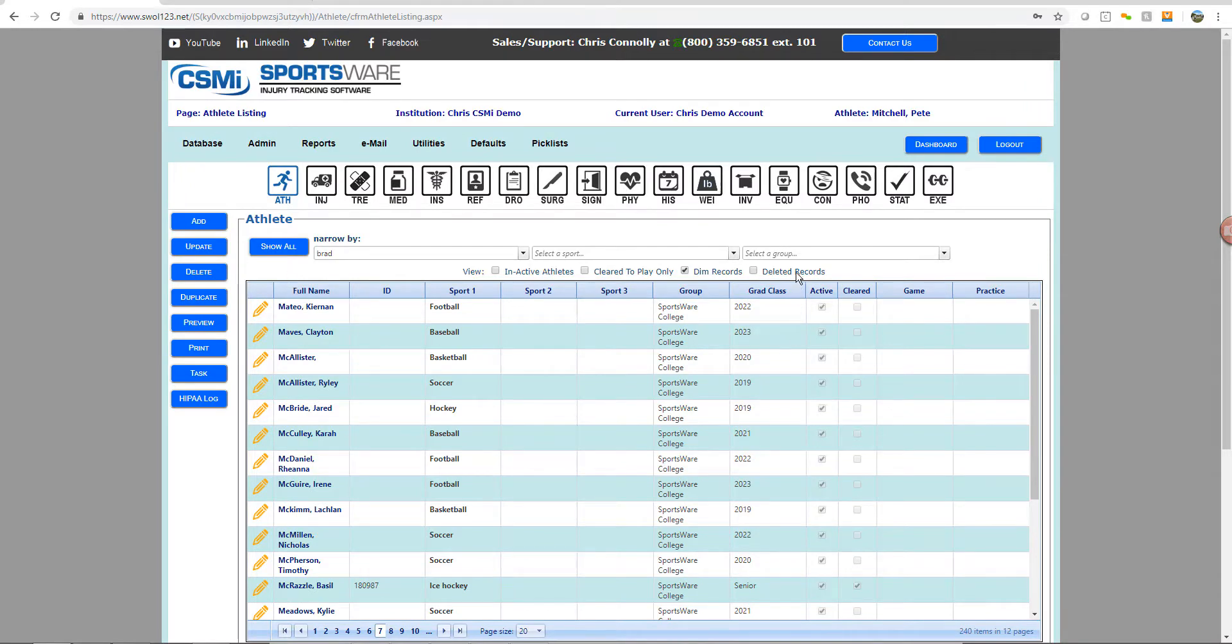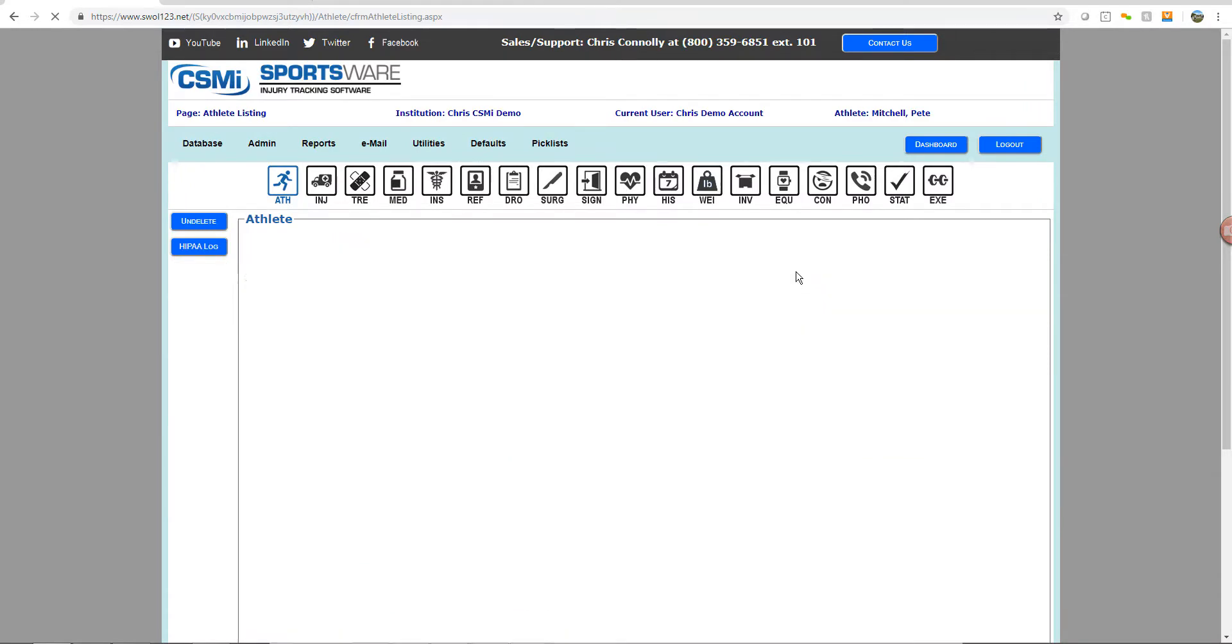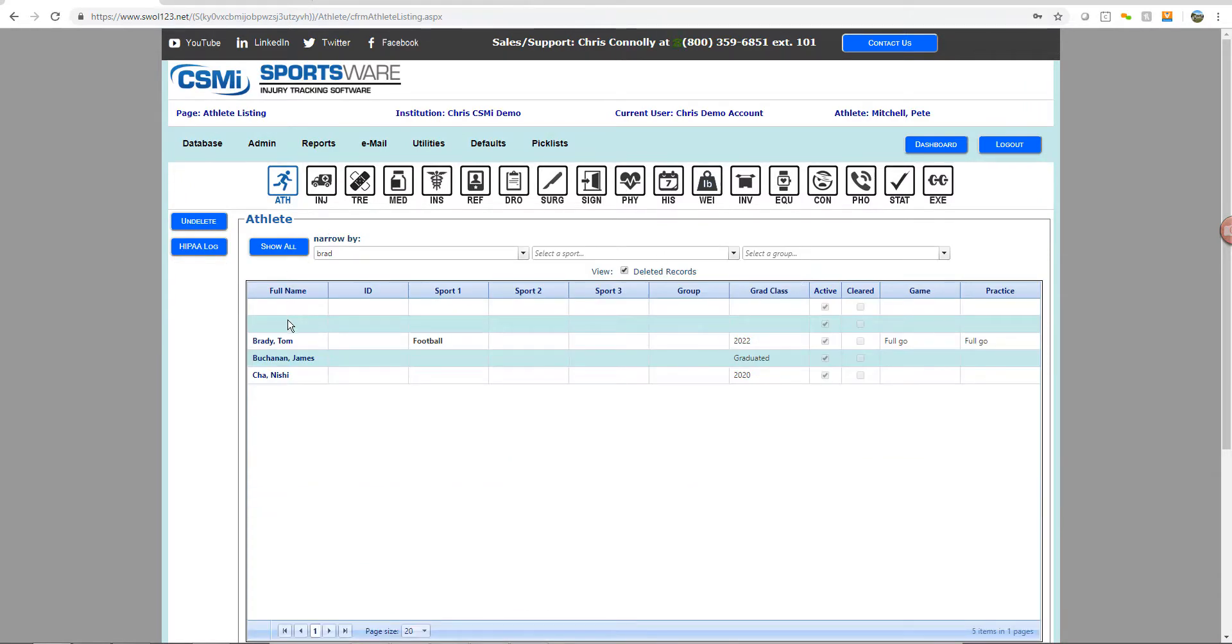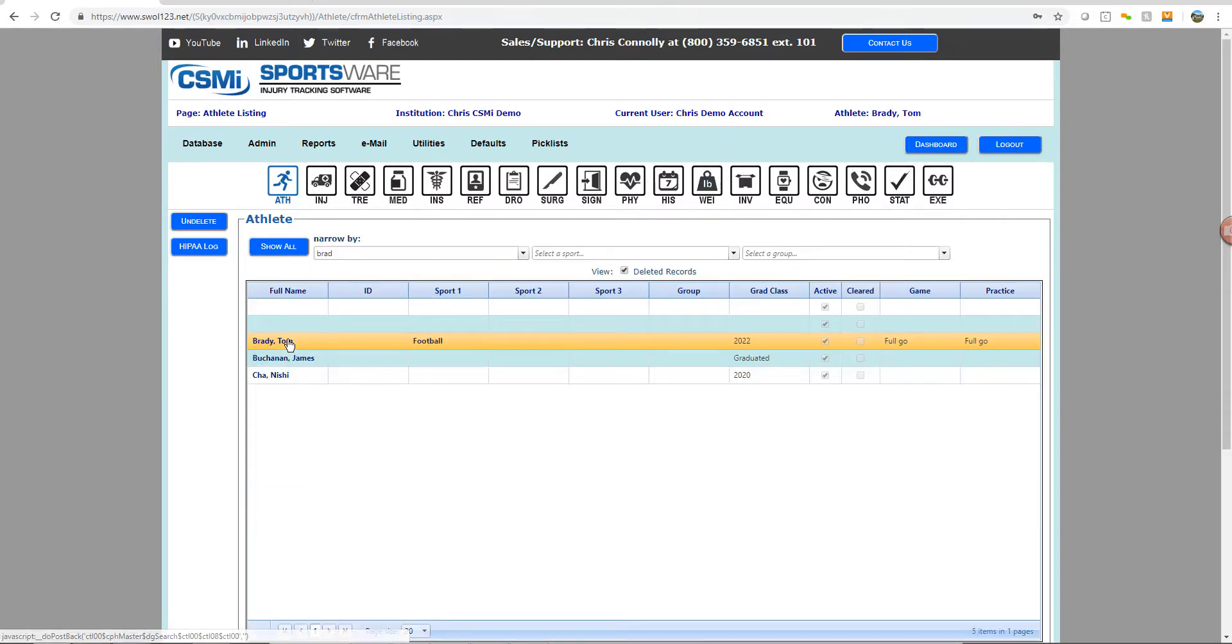Repeat this in any of the databases in which you may have deleted injuries, such as the athlete, treatments, or any other databases within Sportsware Online.